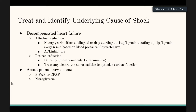ACE inhibitors can be used for afterload reduction but typically not in hypotensive patients. After afterload reduction, diuretics help reduce preload, but again, wait if the patient is hypotensive. Always address electrolyte abnormalities and ensure the patient doesn't need blood products. For acute pulmonary edema, BiPAP or CPAP is a great tool — it can help improve blood pressure by getting fluid out of the lungs and improving cardiac function.